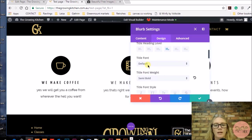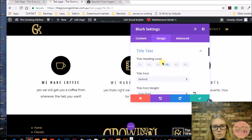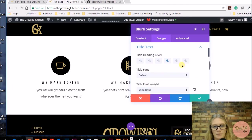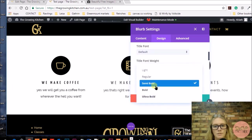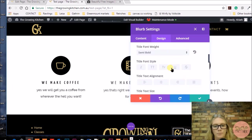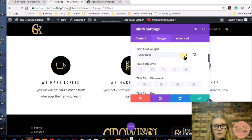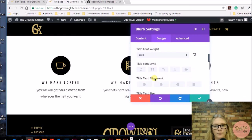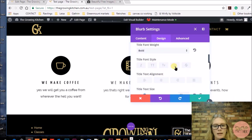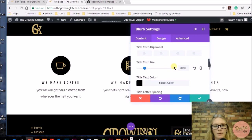And I'm going to change the title text font to semi-bold or bold, just to make it stand out a bit.